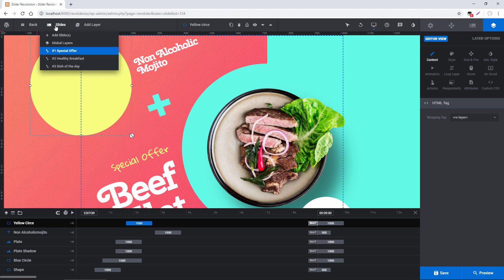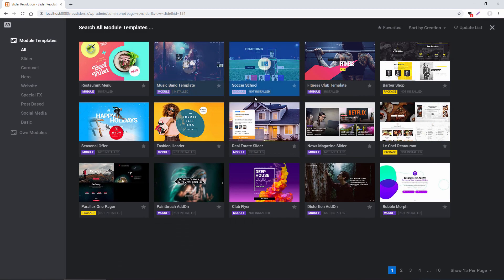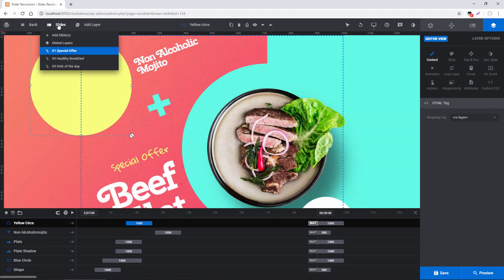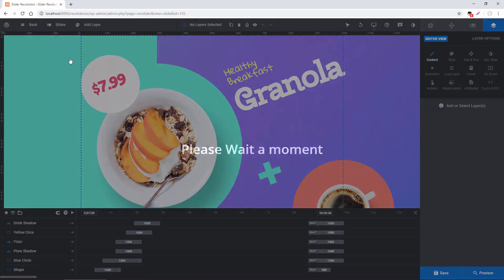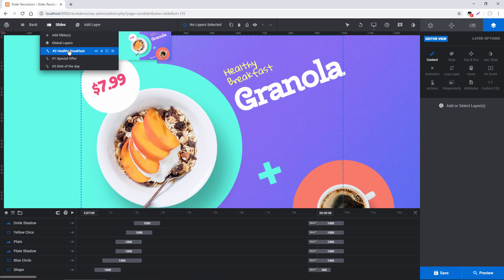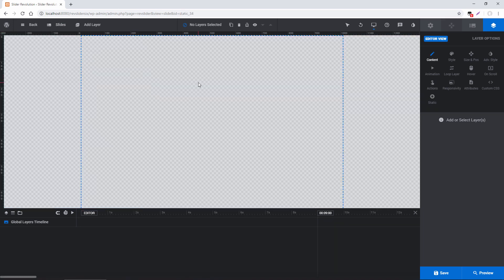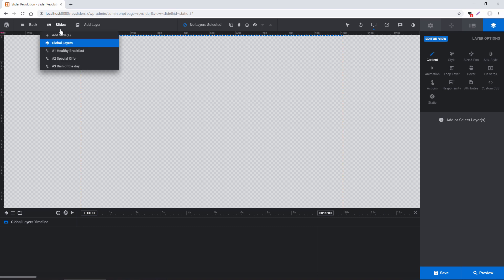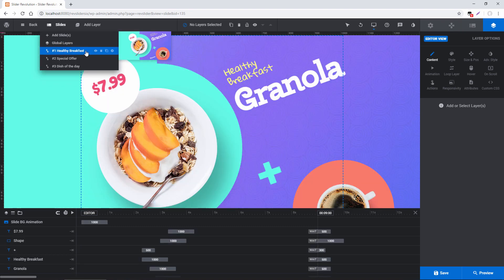If you want to add a new slide, under the slides menu click Add Slide. You can add a blank slide, or add a slide from a template — you can choose from any of those templates. To switch between slides simply choose another one, and to change the order just drag them on top of one another. Global layers — content that appears on top of all slides — can be added here. You also have options to delete or duplicate a slide.